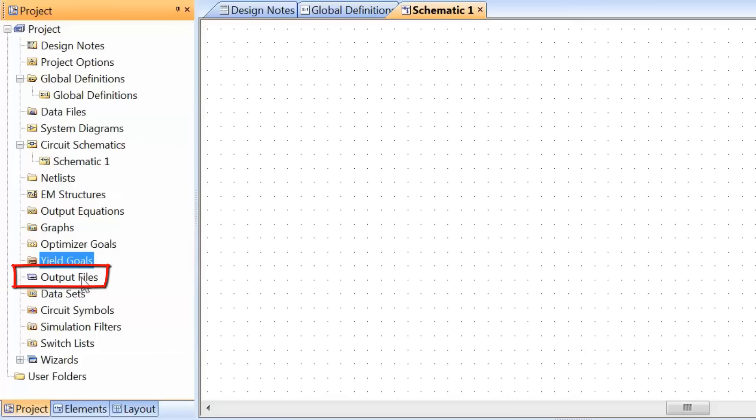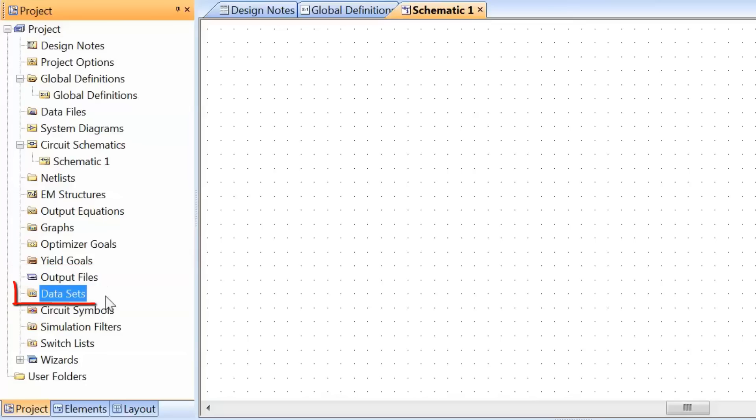Output files is quite obvious. You can store the simulation results into output files. Data sets are very useful to store results from specific graphs, and then you'll be able to recall them as and when you need them.